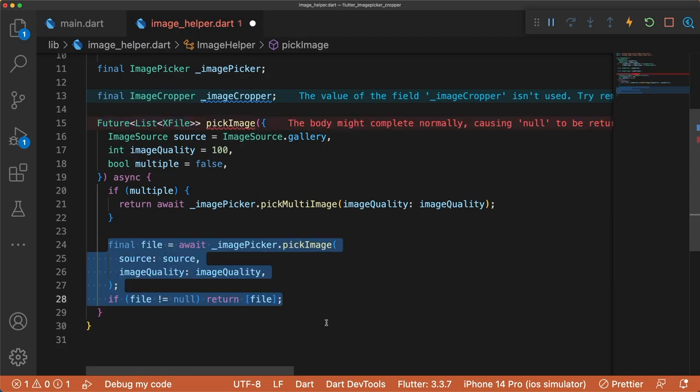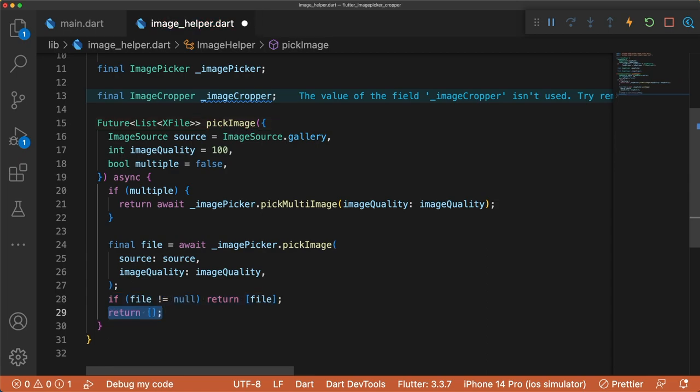And for pickImage, we first check if the file is not null, and then return the file as the only item in the list. Otherwise, we return an empty list.